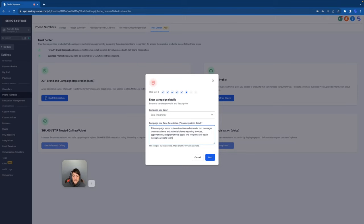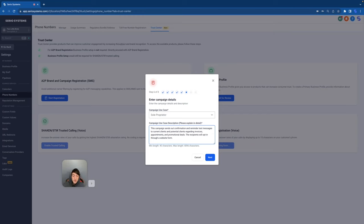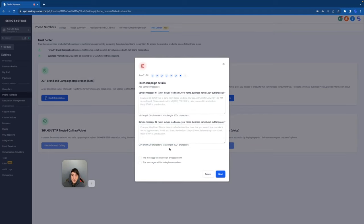So I'm going to write down something real quick for this business. And so for my example, I said, This campaign sends out confirmation and reminder text messages to current clients and potential clients regarding invoices, appointments, and promotional deals. The recipients will opt in through a website form. There you go. Simple enough. Now I'll click next.